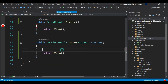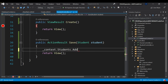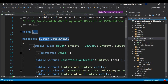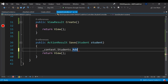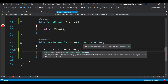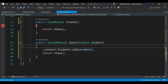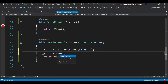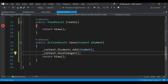Now I can access context.Students and use the Add method. This Add method comes from DbSet, which belongs to the Entity Framework namespace — that's why we put the Students property under DbSet in DatabaseContext. I'll pass the student entity as the parameter. After Add, we still need to execute the query, so we call context.SaveChanges() — this executes the INSERT query and inserts the entry into the table.